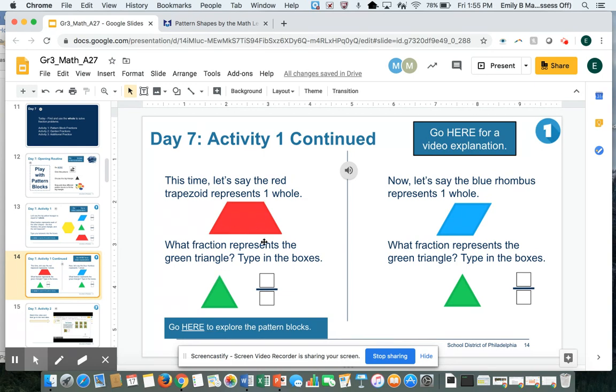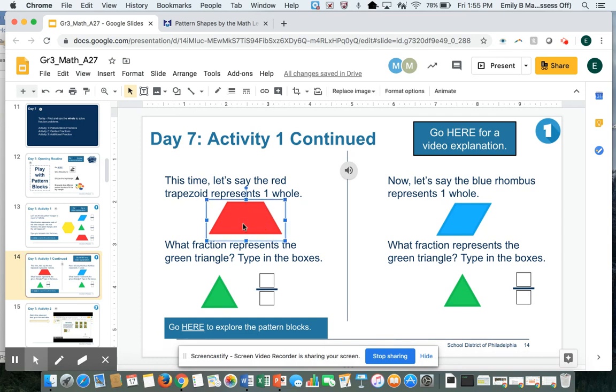First, let's think about the red trapezoid. If this is the whole, what fraction does this triangle represent?